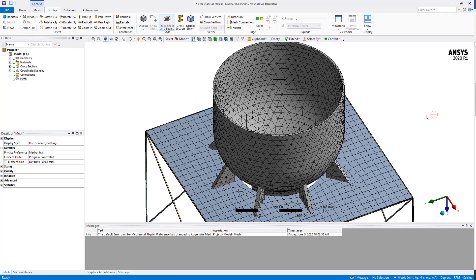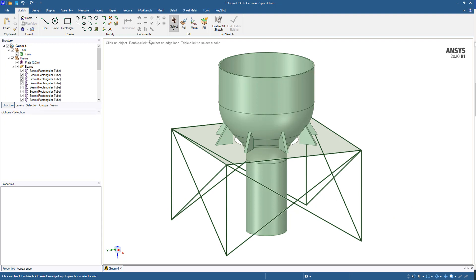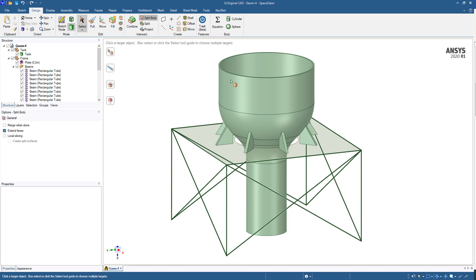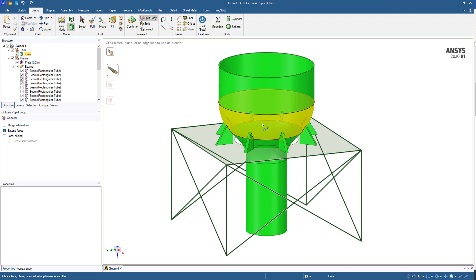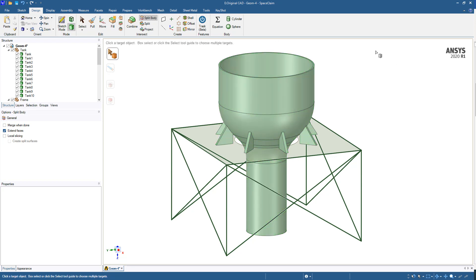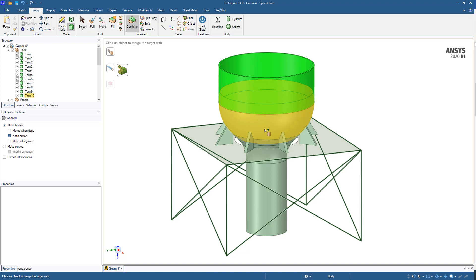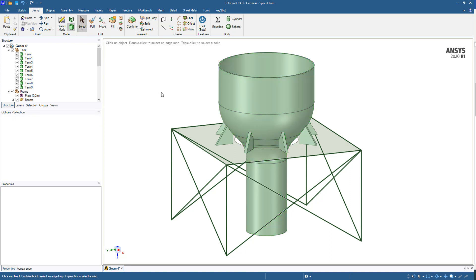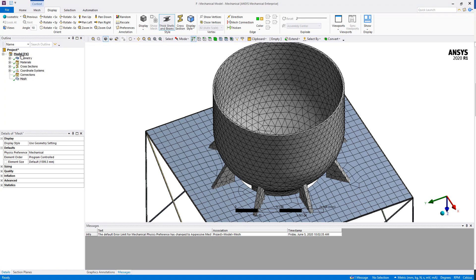We will go back inside SpaceClaim to do a quick modification to the geometry. Basically, under the Design tab we will use the split body tool to split this body. We will select this face as the cutter to split the tank and its ribs, so the tank itself and the ribs will be modeled as two independent parts. But first, after splitting this body, we must recombine the three sections of the tank—the top, the middle, and the bottom. We can hit escape and then just go back into Mechanical.